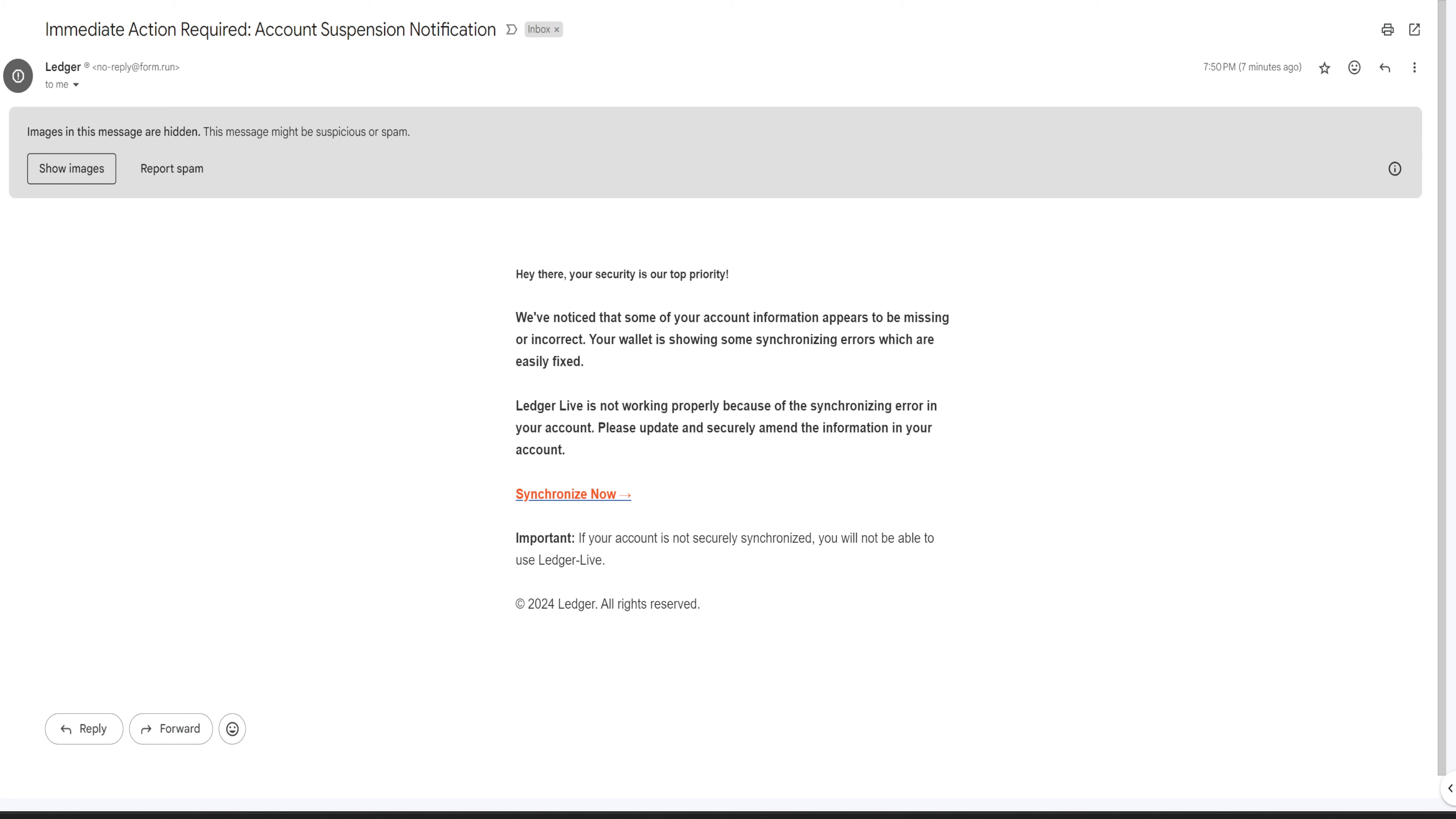If you ever get an email like this, ignore it at all costs. Do not click. Avoid, avoid, avoid. All right guys, that's not a really long video this time.